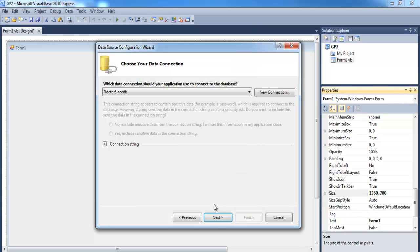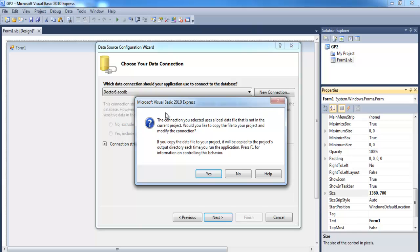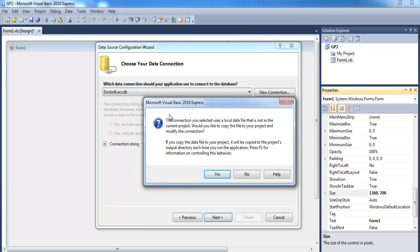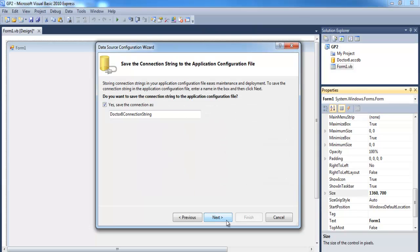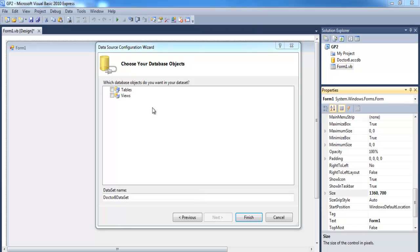Click Next. A dialog box pops up asking whether you'd like to save the database into your project file. If you say No, it will just use it temporarily. If you say Yes, the database will be copied straight into your project folder. I'll click Yes, then click Next.